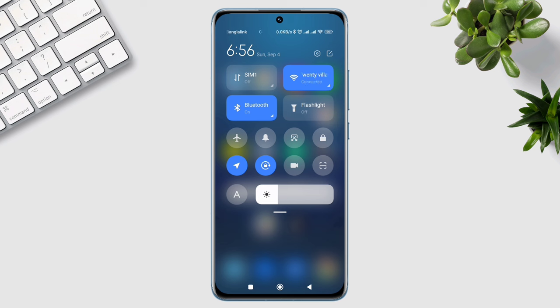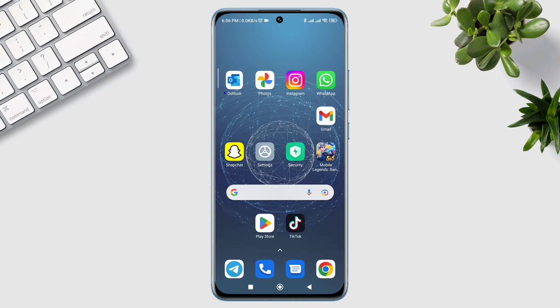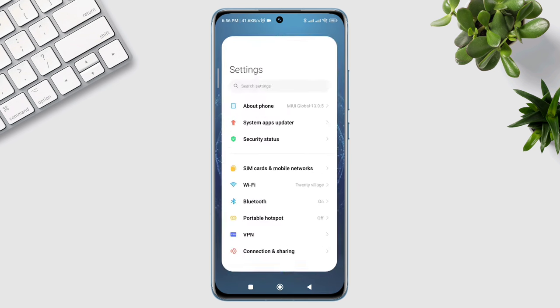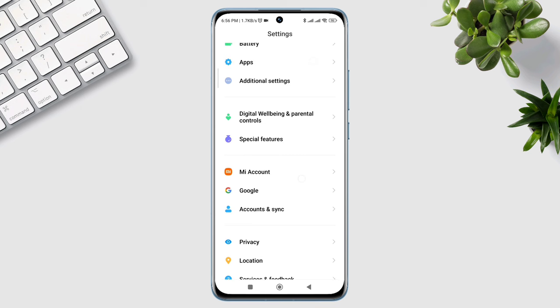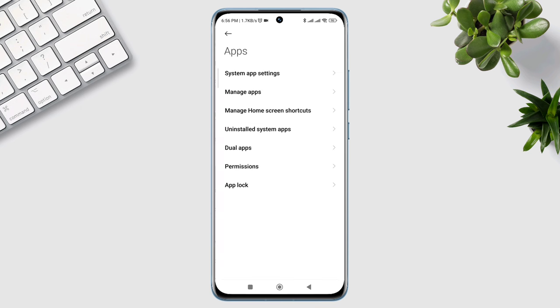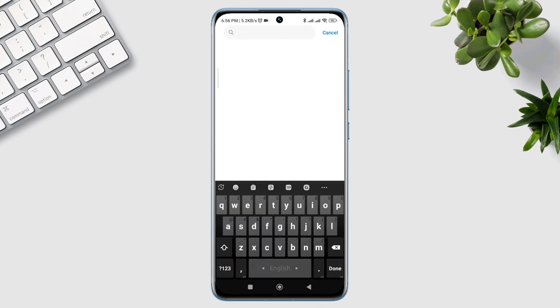After solving the internet issues, now you need to open settings, scroll down, tap apps, tap manage apps, search for Mobile Legends apps.